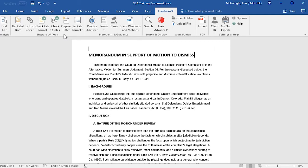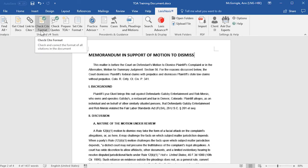Before I run Prepare TOA, I want to mention that it is optimal to run Check Cite Format prior to running Prepare TOA. This would allow you to check and correct the format of any citations in your document.